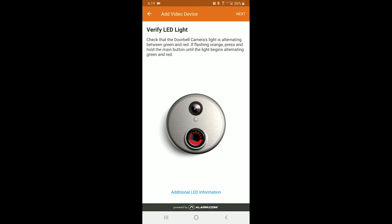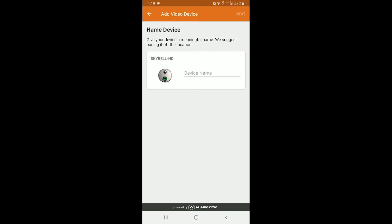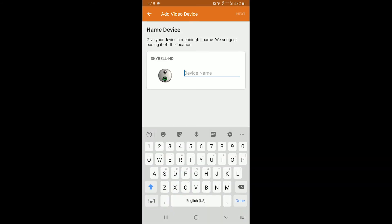red and green. If they are not flashing red and green, you will need to press the button on the doorbell and hold it down until it starts flashing red and green. If it is flashing red and green, click next. Next, you will name the device.